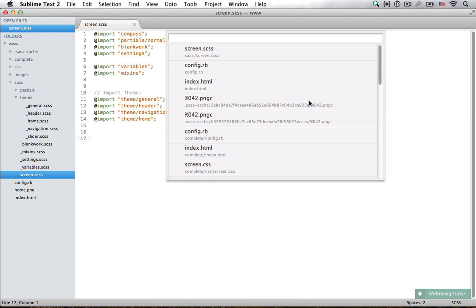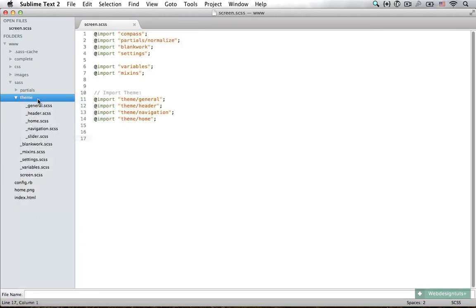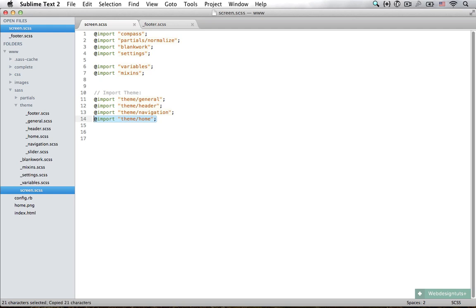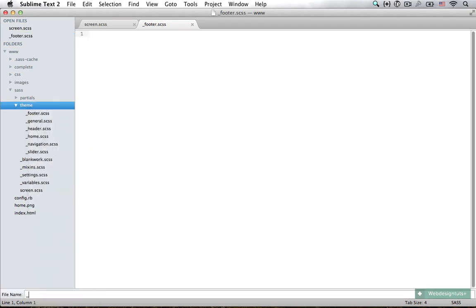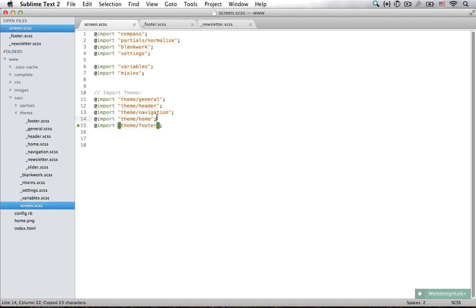Now I can type 'home' and easily jump to my home styles. Let's make a new file — this is going to be our footer. Add an underscore in front of the file and then import the footer: `@import theme/footer`. Save that and now we can start styling our footer. Let's also make a file for our newsletter: `_newsletter.scss`, and import that in here as well.